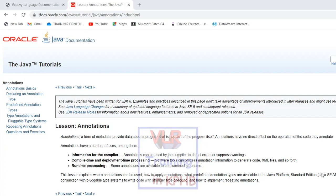Software tools can generate information and annotations and XML files. Runtime processing: some annotations are available to be examined at runtime. This is a type of metadata — the program provides data, but that data is not part of the program itself.